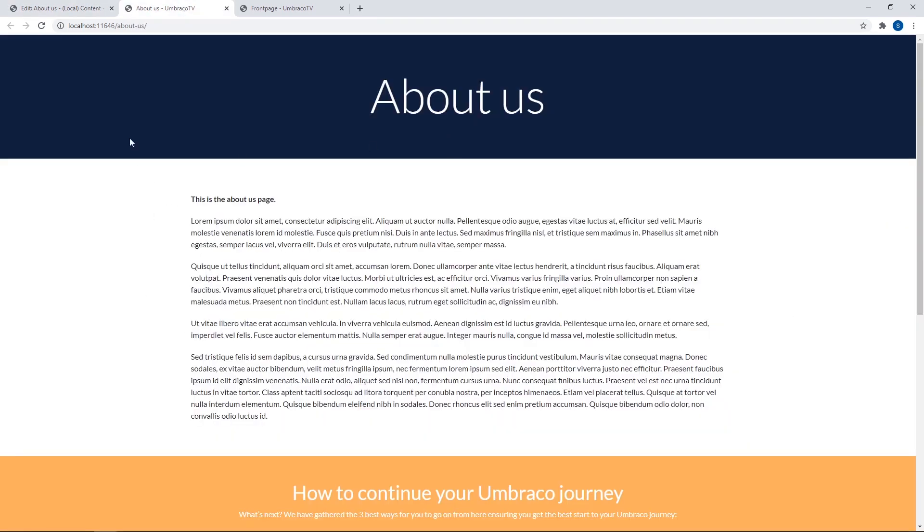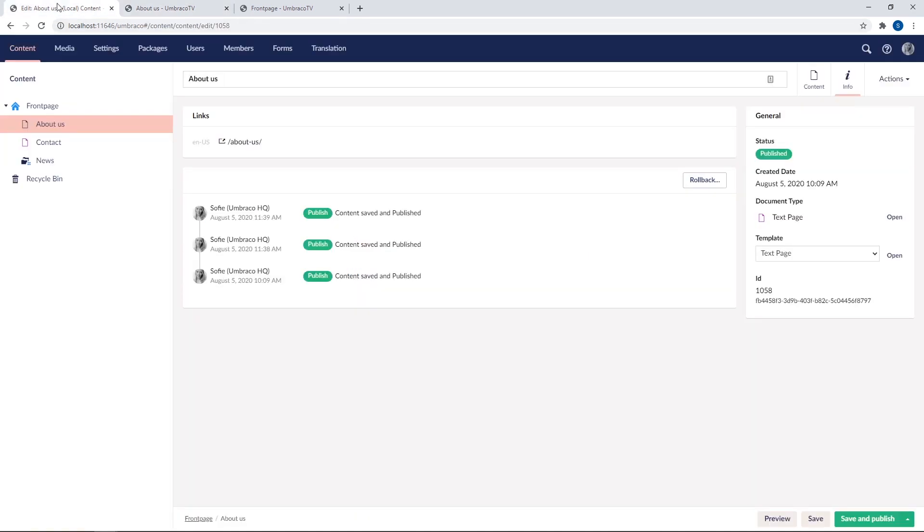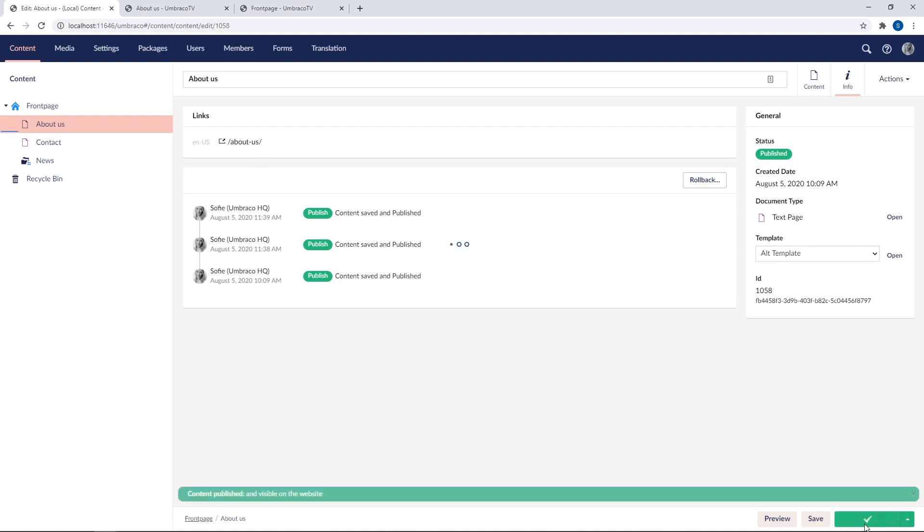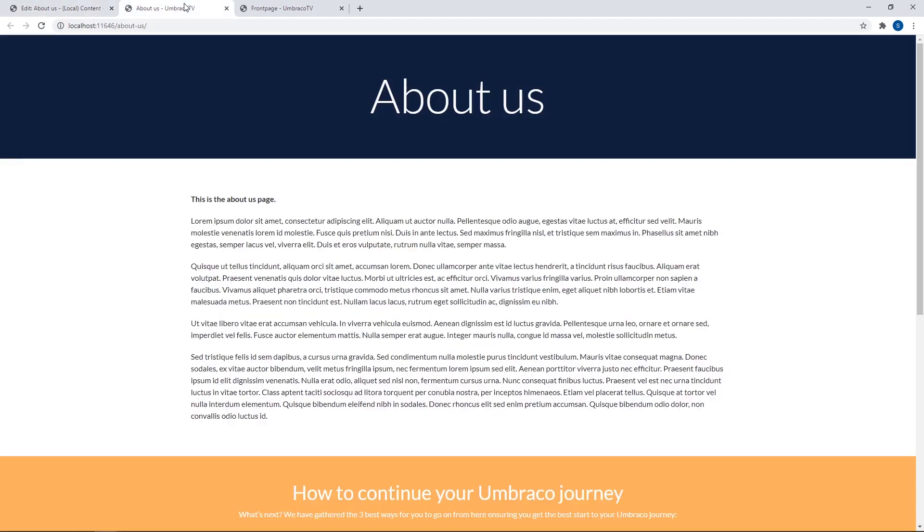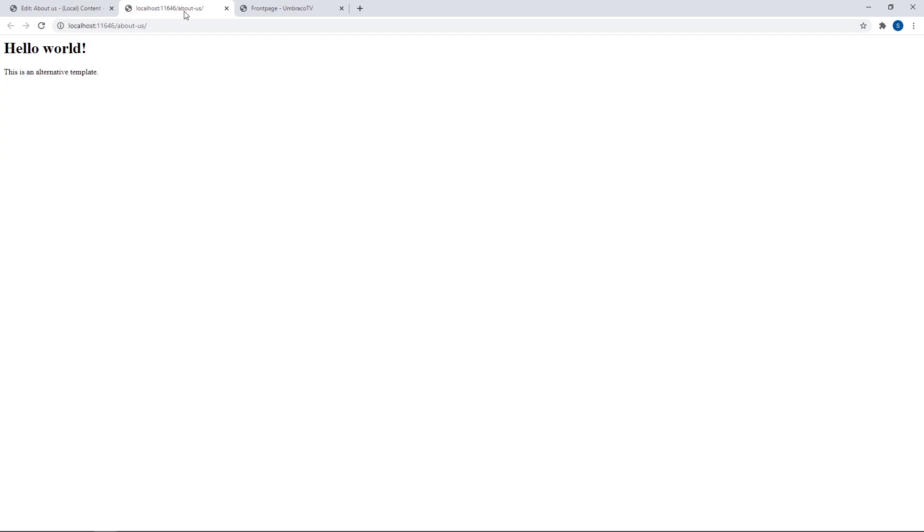Now let's try to switch to our alternative template. So in the drop down, I'll select our alternative template. I'll hit save and publish. And let's check out how the front end looks now.